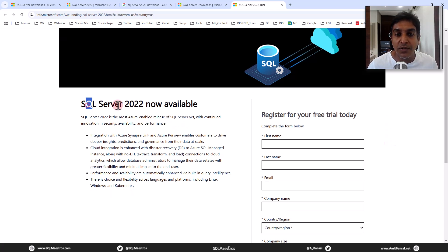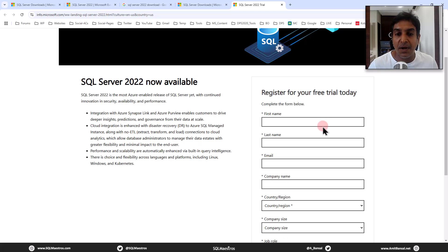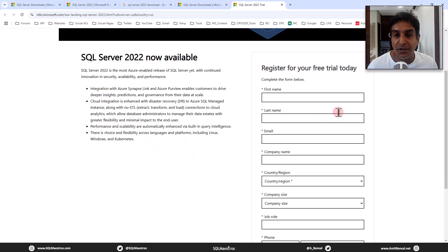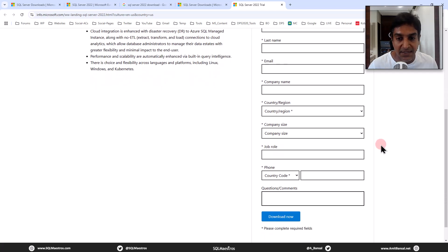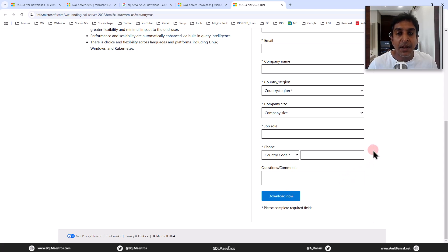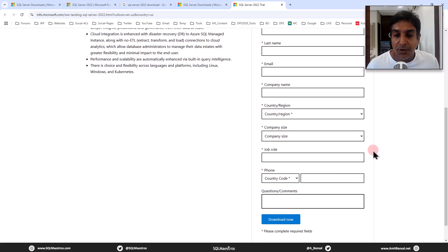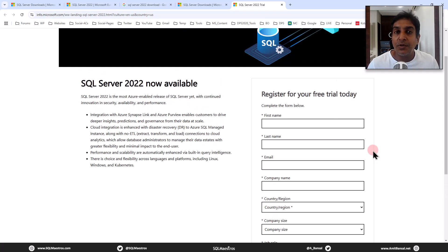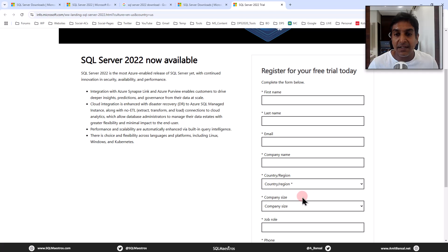Before you download SQL Server 2022, you got to register. So punch in all the details that Microsoft needs from you, which is your name, company, email size, job role, phone number, and whatnot. And then you can click on download now. When you click on download now, it is going to download an exe file, an executable file.